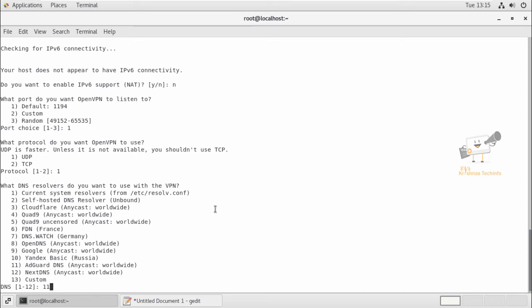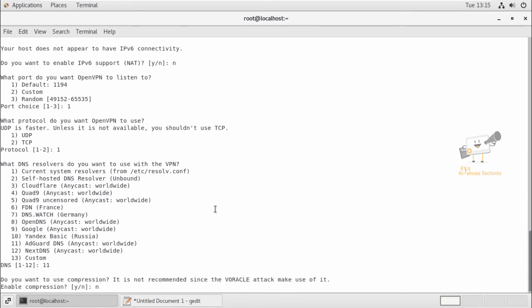For the DNS resolvers you can use the worldwide anycast. I'm selecting 11 for this. For compression, you don't need to enable this compression. By default it is disabled, so you can disable the compression and encryption settings.